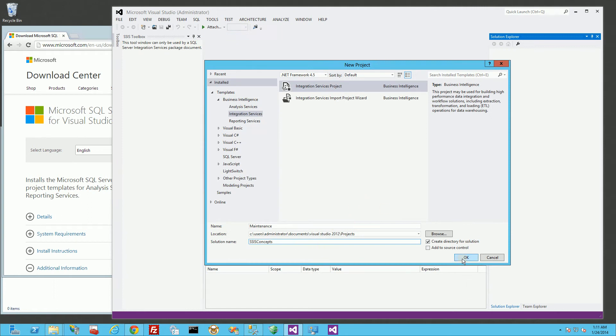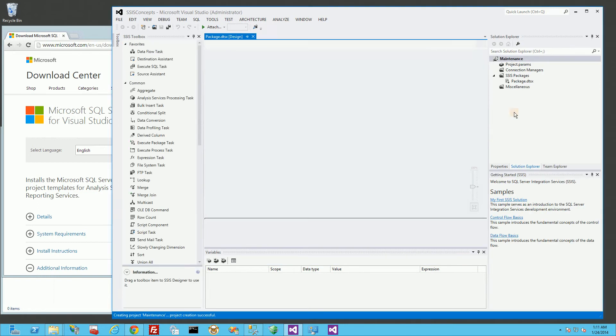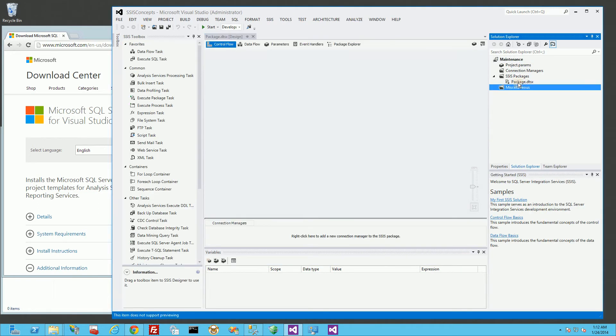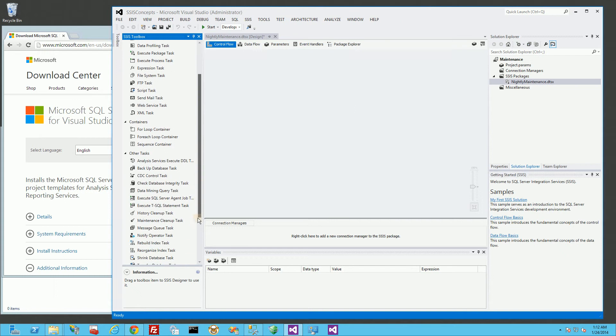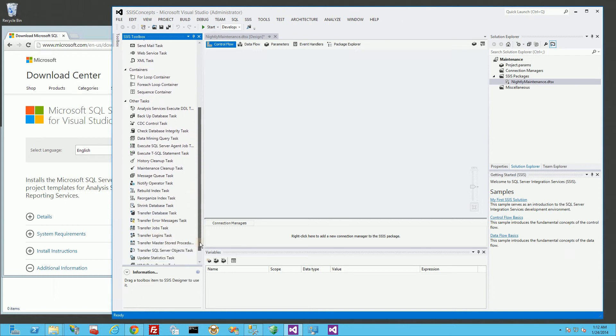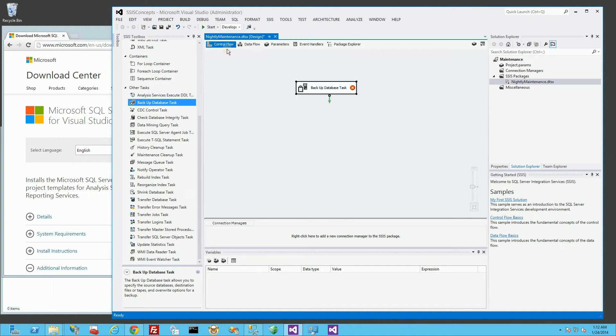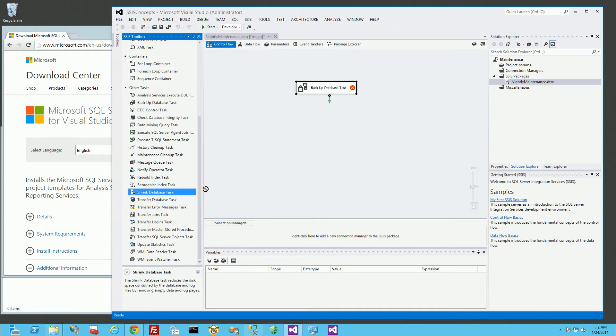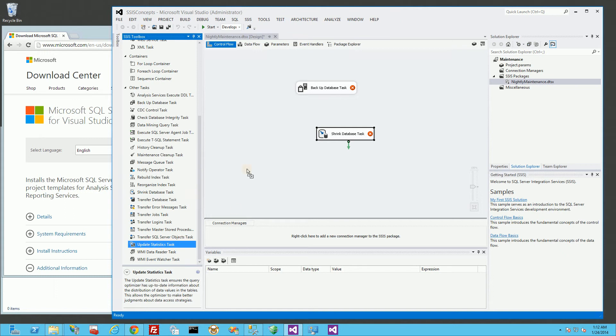I'm just going to click OK to create the shell project here, and I'm going to create a nightly job, so I am just going to call this Nightly Maintenance. I'm going to go down to the tool box here and pick off the task that I want, so I'm just going to drag it into this area. Make sure you have it on Control Flow here. I'm going to choose Shrink Database also, and update statistics.